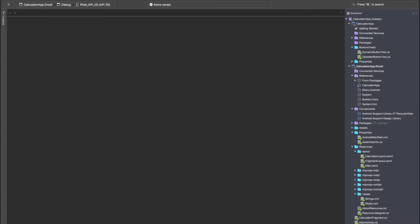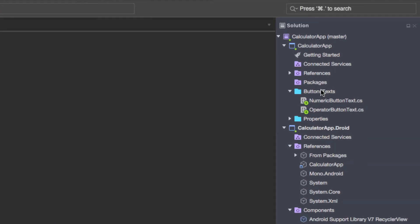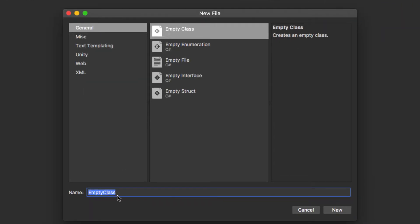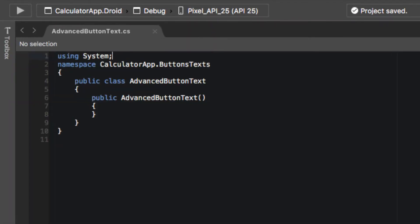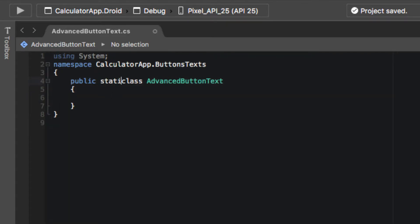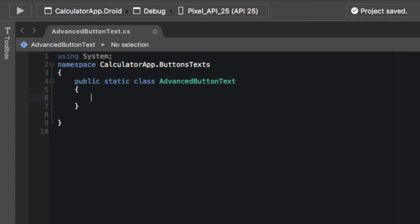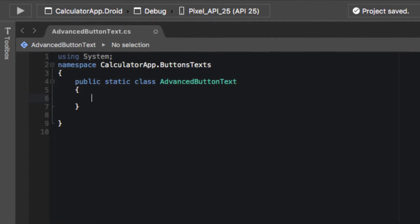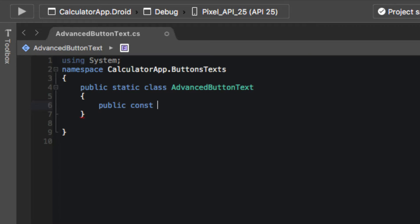The last button text file we're going to need to create is our advanced button text. We're going to add a new file — this is going to be an empty class — and we're going to name this AdvancedButtonText. We're going to remove this constructor and make this into a static class. Now it's time to finish up our advanced button text and add all the constant strings we're going to need.